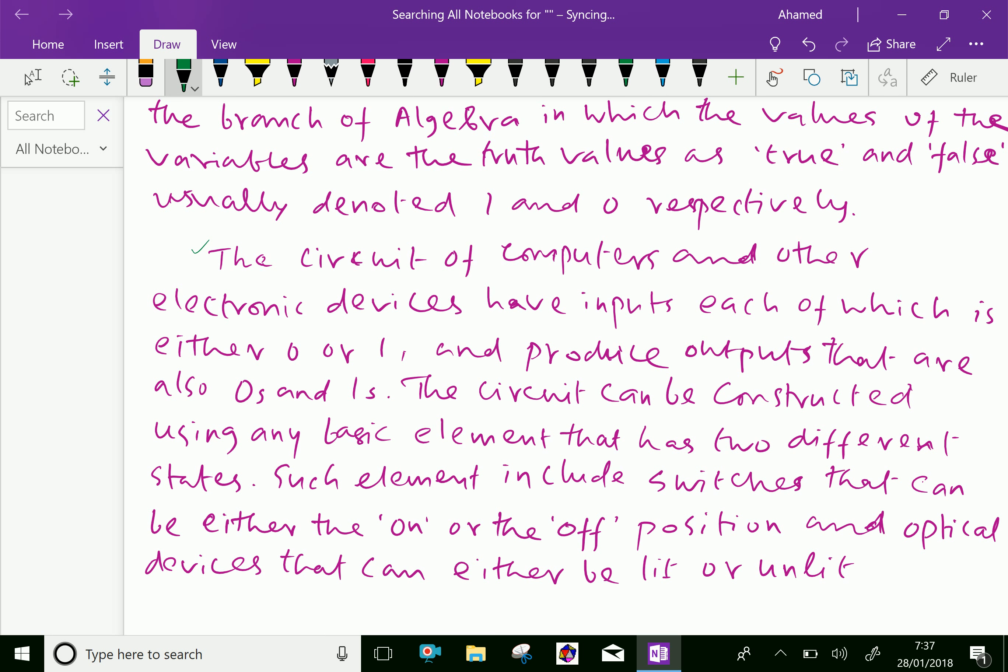The circuits of computers and other electronic devices have inputs, each of which is either 0 or 1, and produce outputs that are also 0s and 1s. The circuit can be controlled by using any basic element that has two different states. Such elements include switches that can be either in the on or the off position and optical devices that can either be lit or unlit.